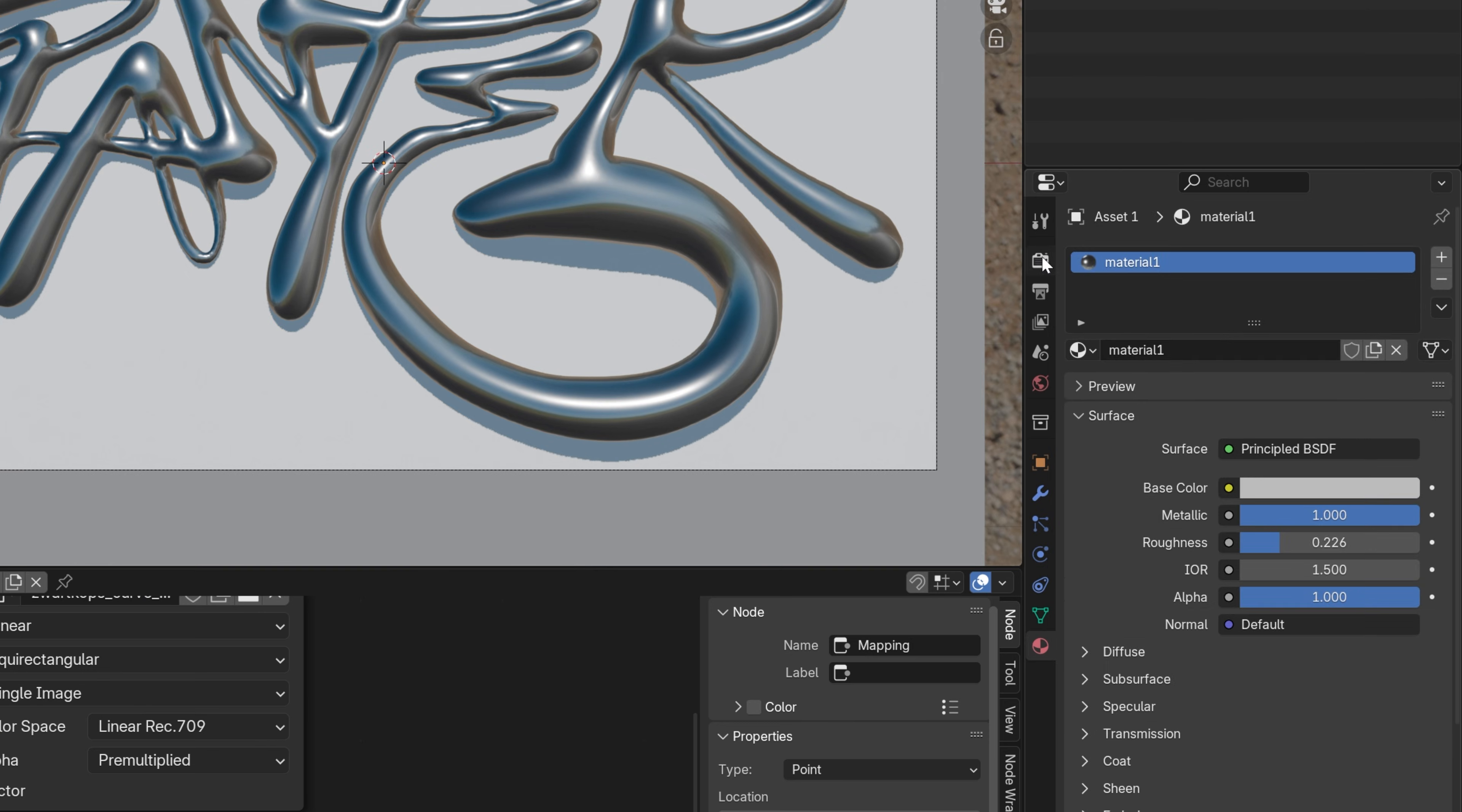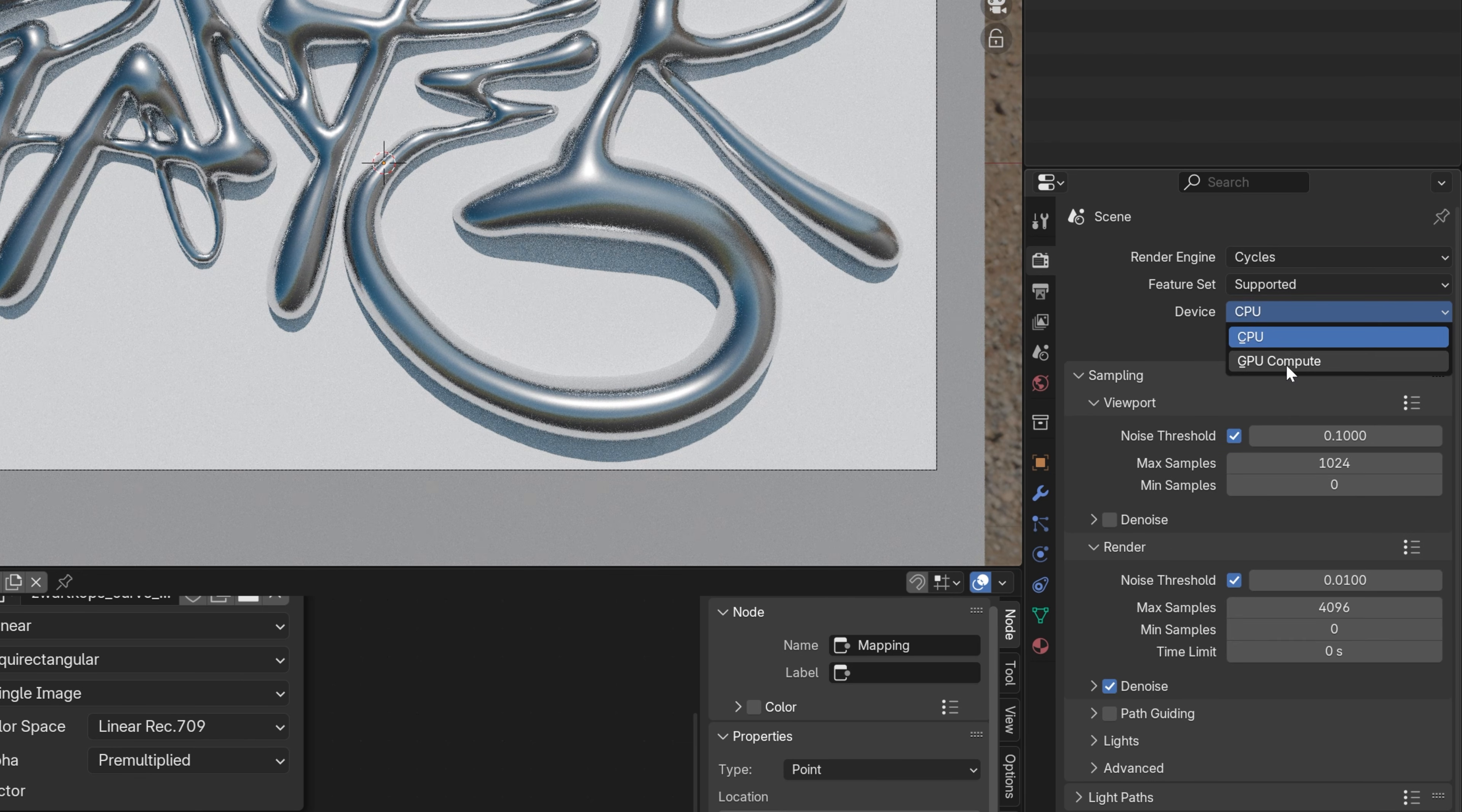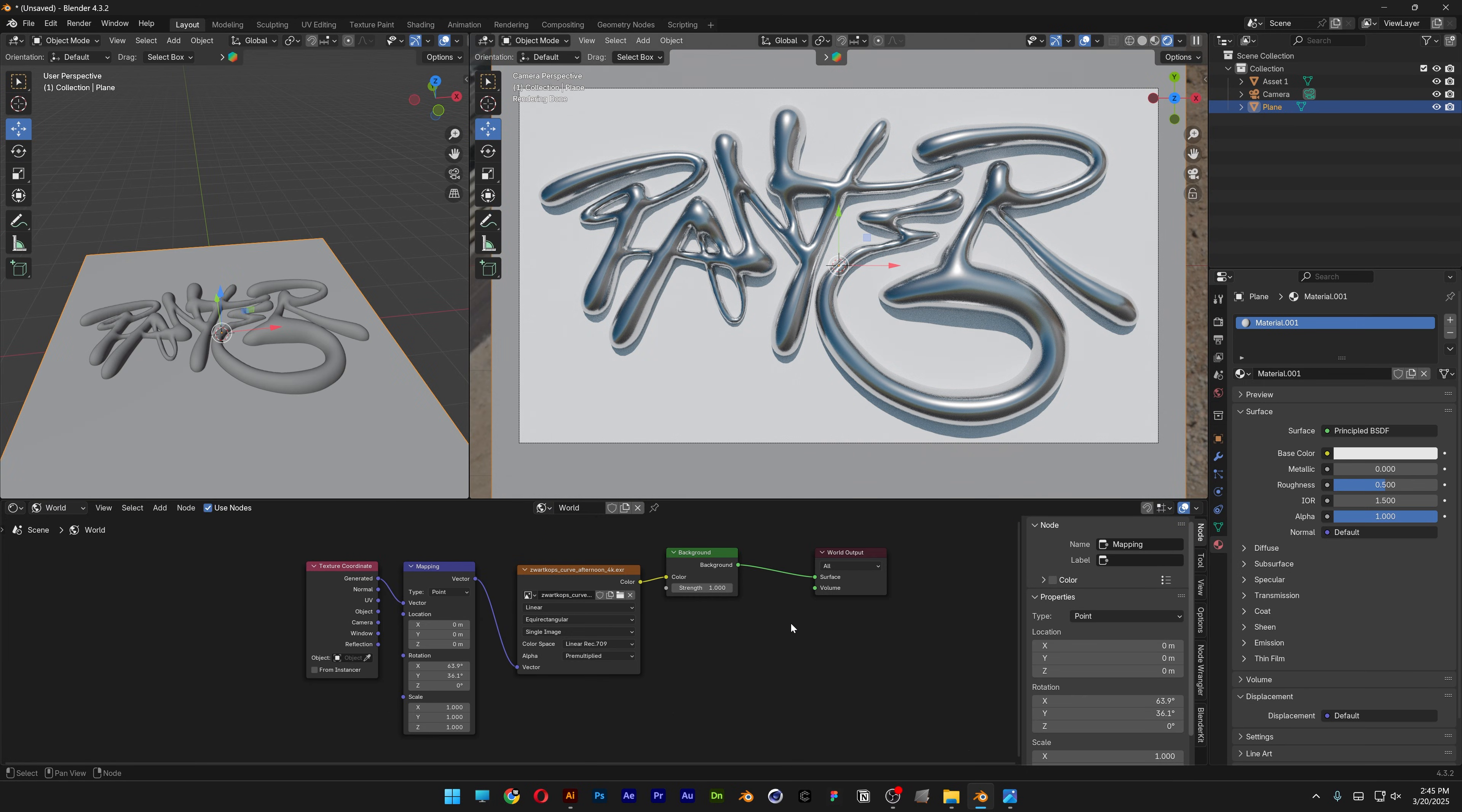I'm also going to go to the renderer and activate cycles, then select GPU compute to make it look more realistic. And that's it.